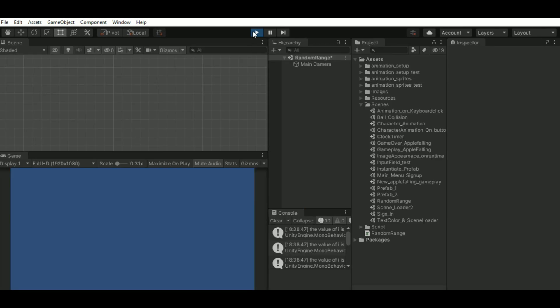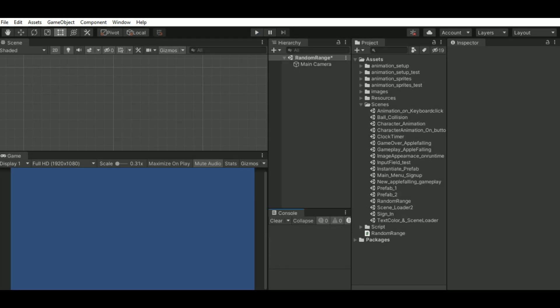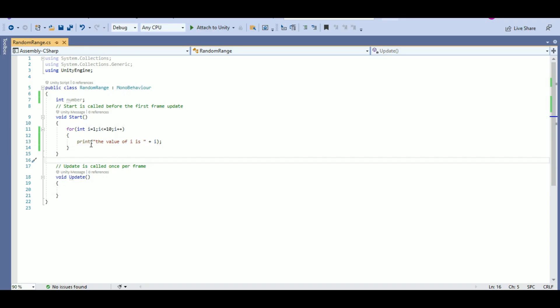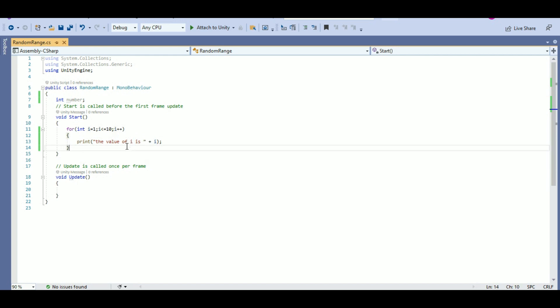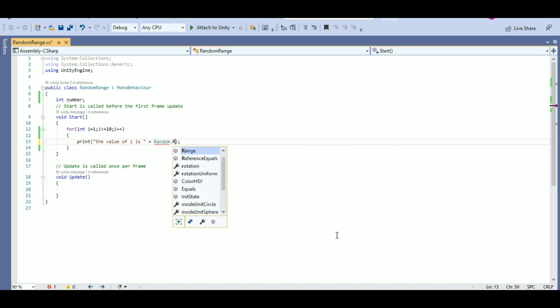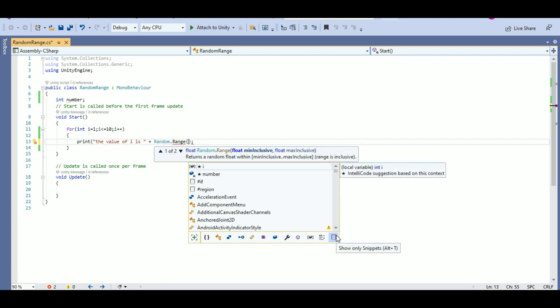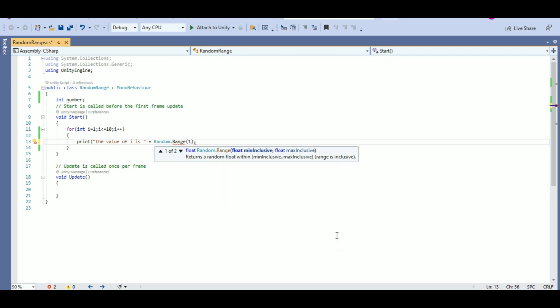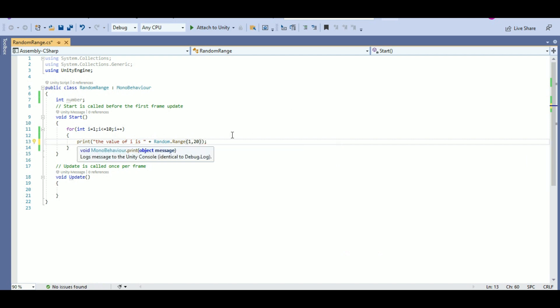Now, what if I want 10 values to be printed but I want to print 10 random values, not sequential numbers. So, to do that instead of i, I can write it as random.range and I can provide the minimum and maximum value. Here I will be giving 1 comma 20. You can give whatever values you want and my 10 values will be between 1 and 20.